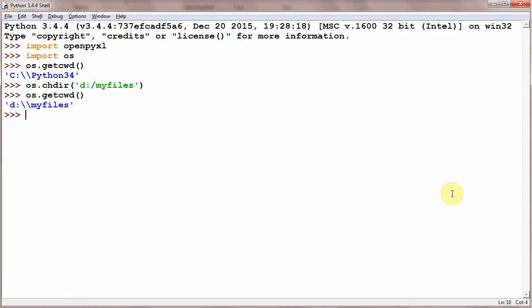Or the third solution could be that you can give a complete path, and that could be like path equals 'D:\myfiles\data.xlsx'.